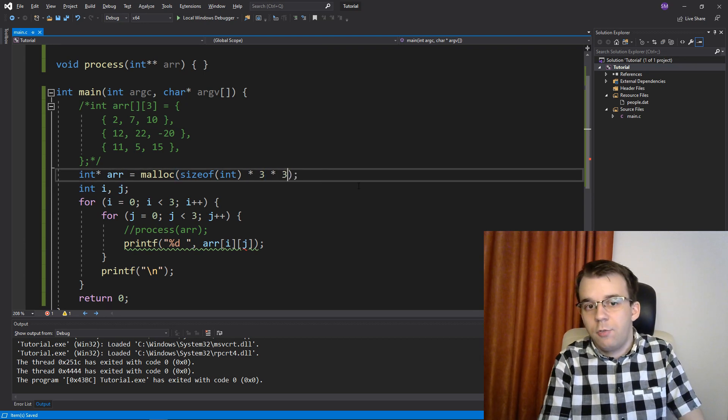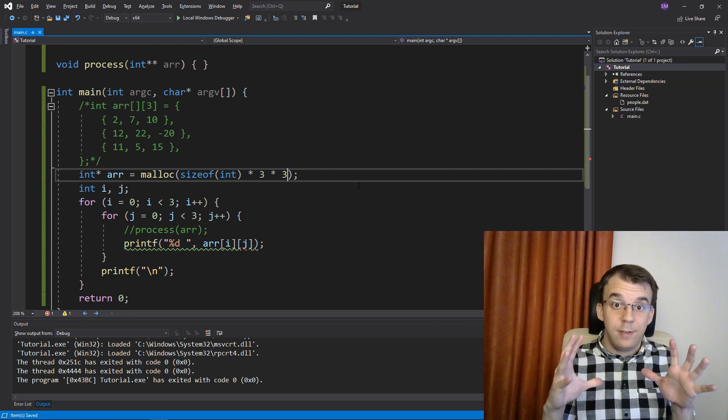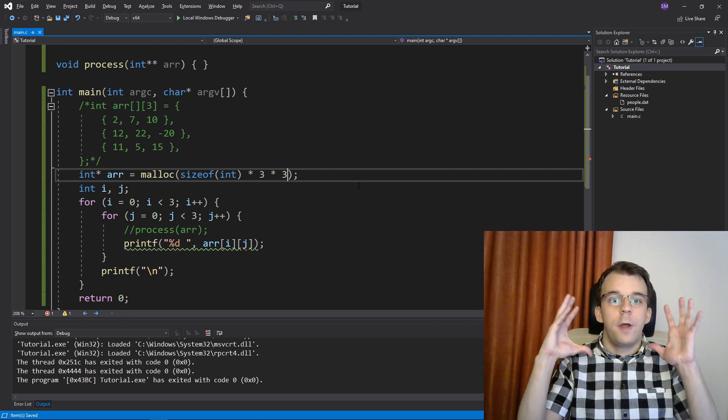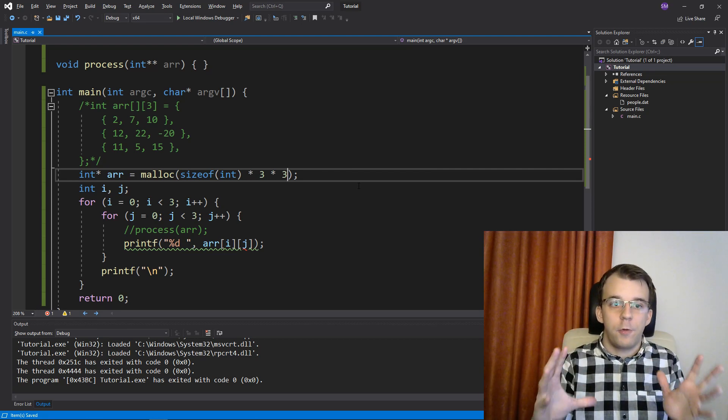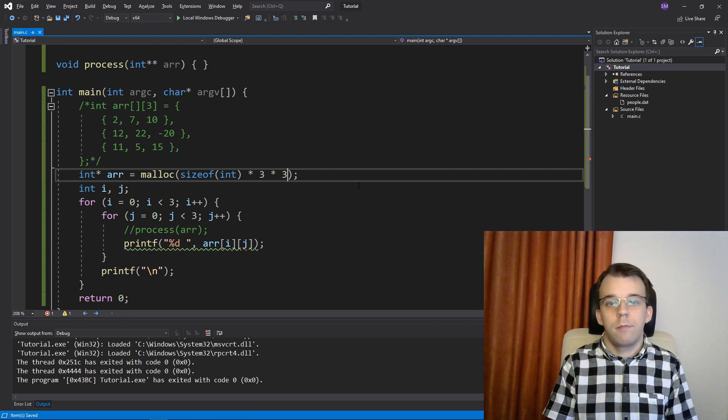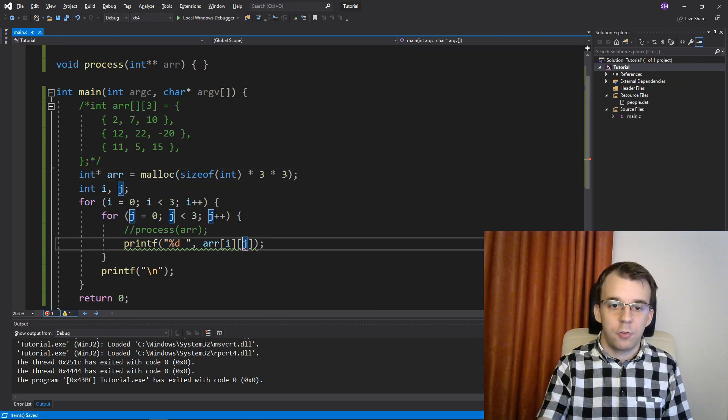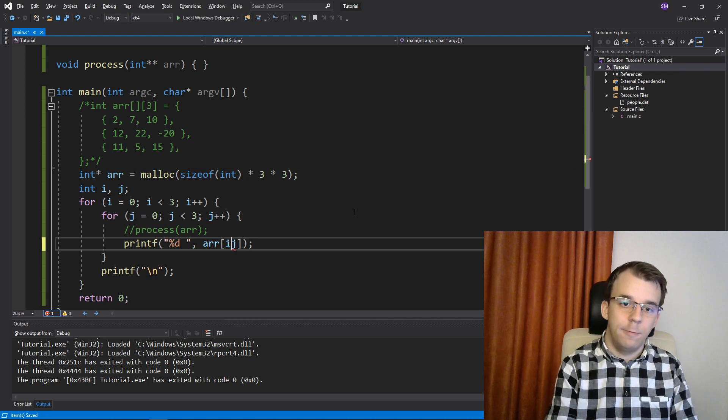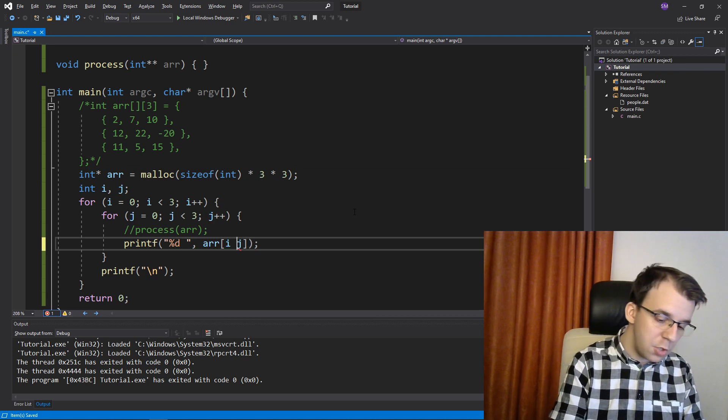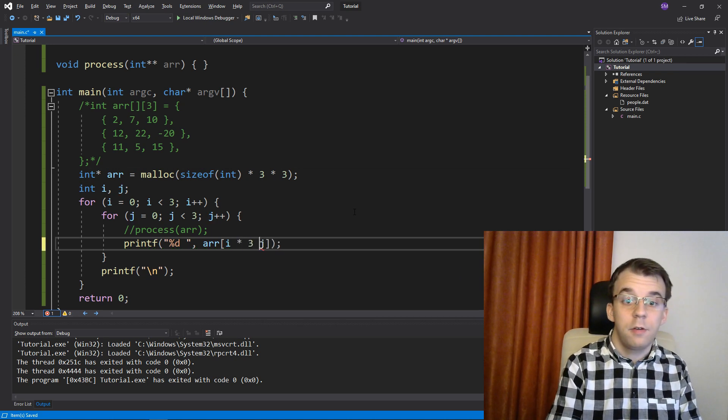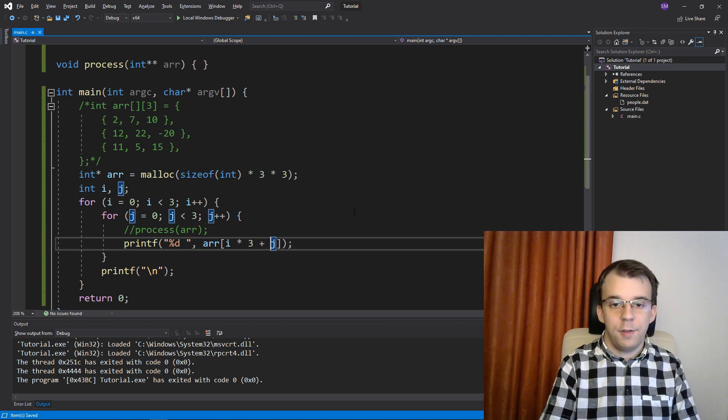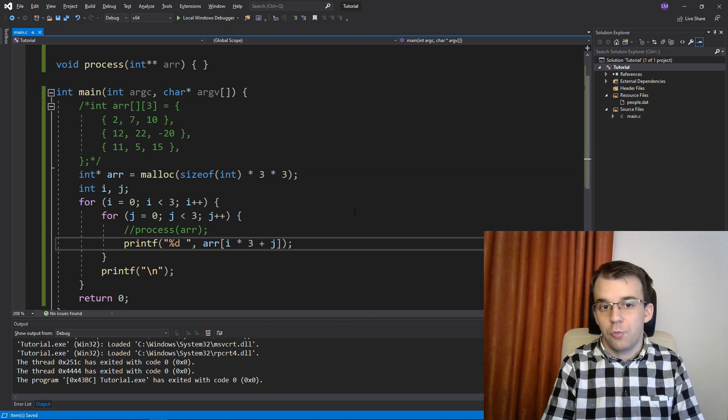And this should instantiate space for a 3 by 3 array here. And then you can, of course, change the way you do indexing, plus j, and that should work. If I launch this, I'm probably going to get some garbage values.